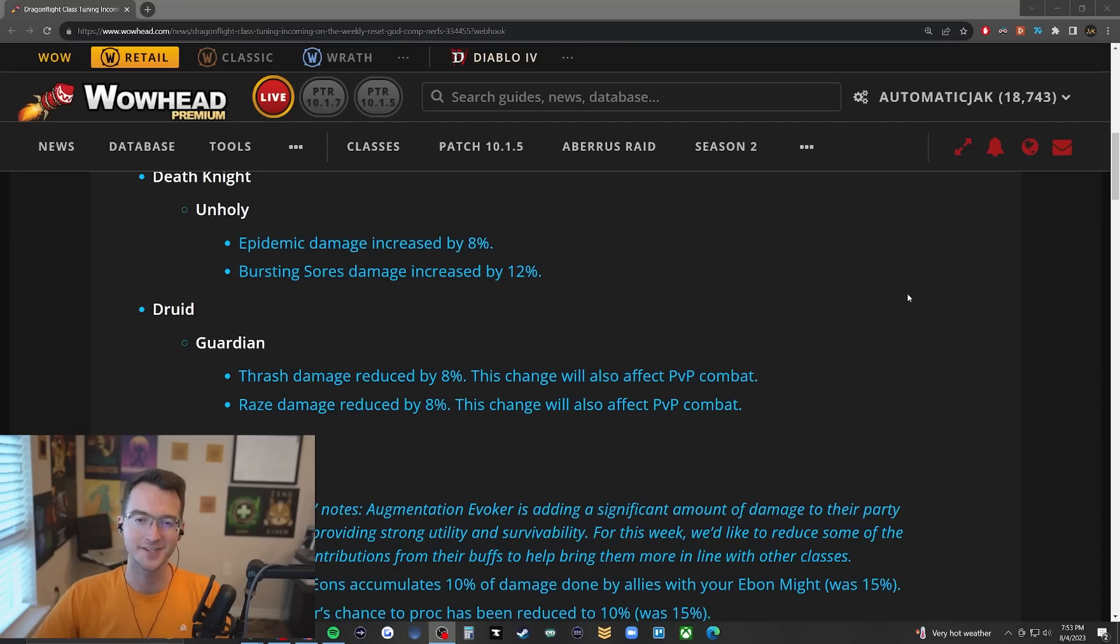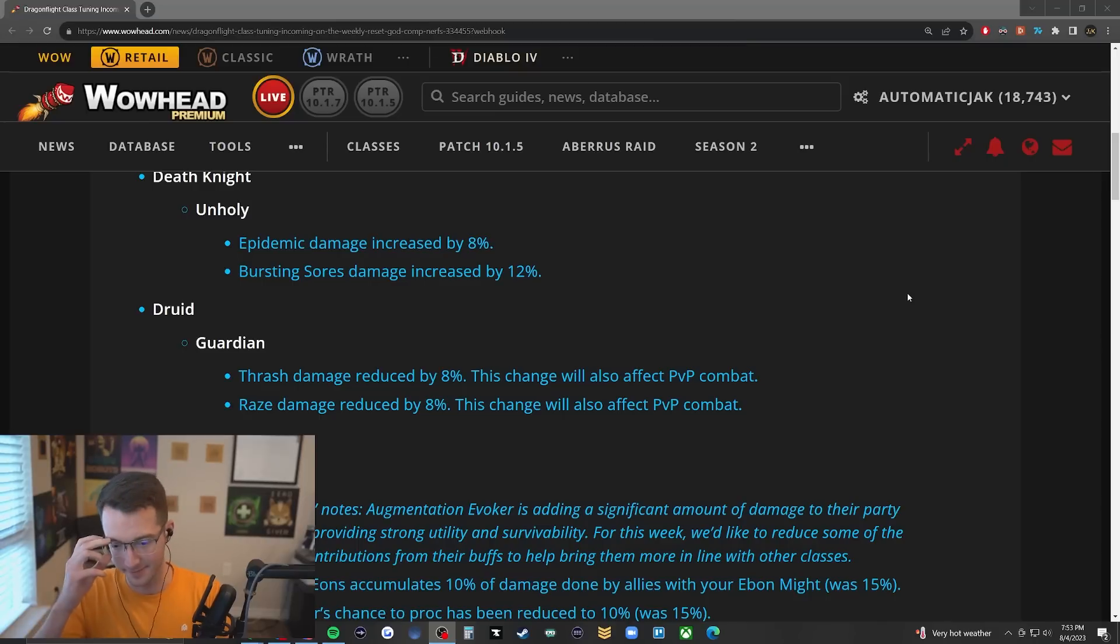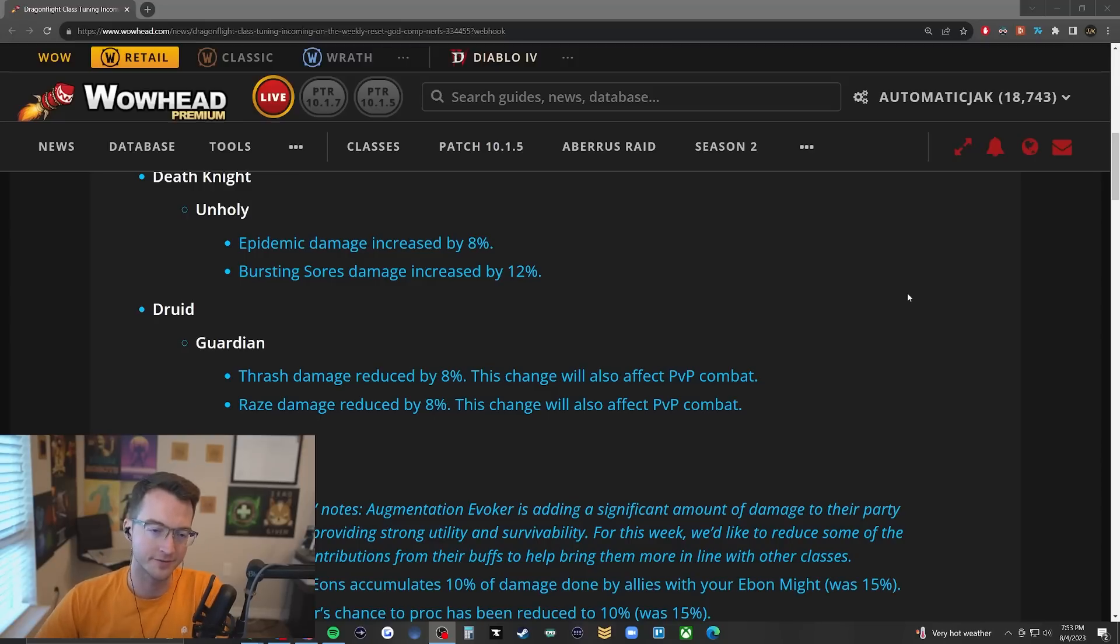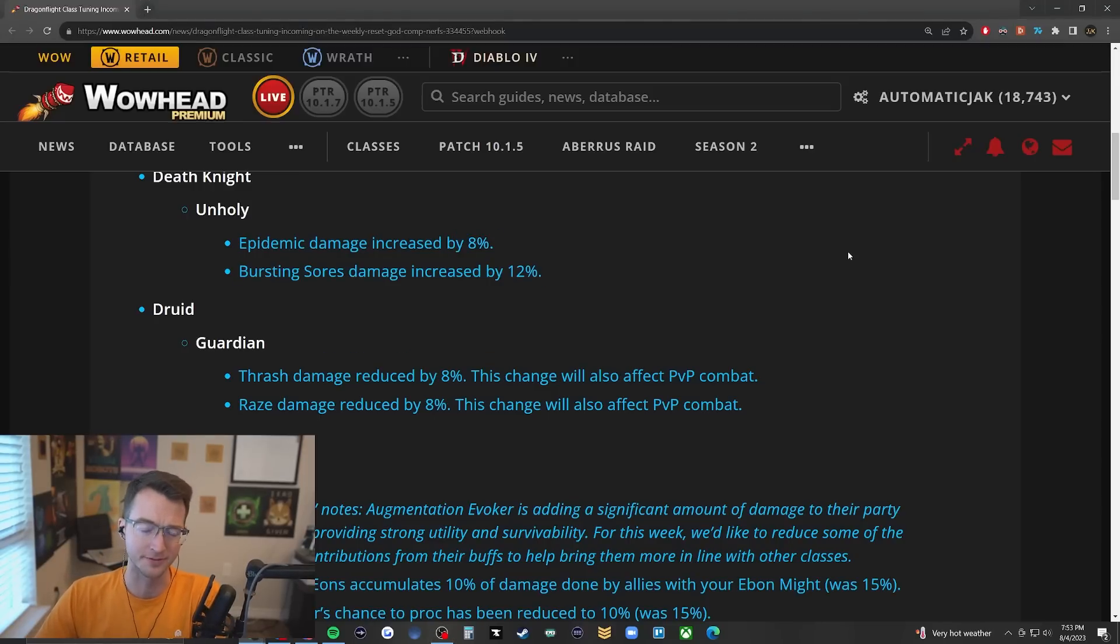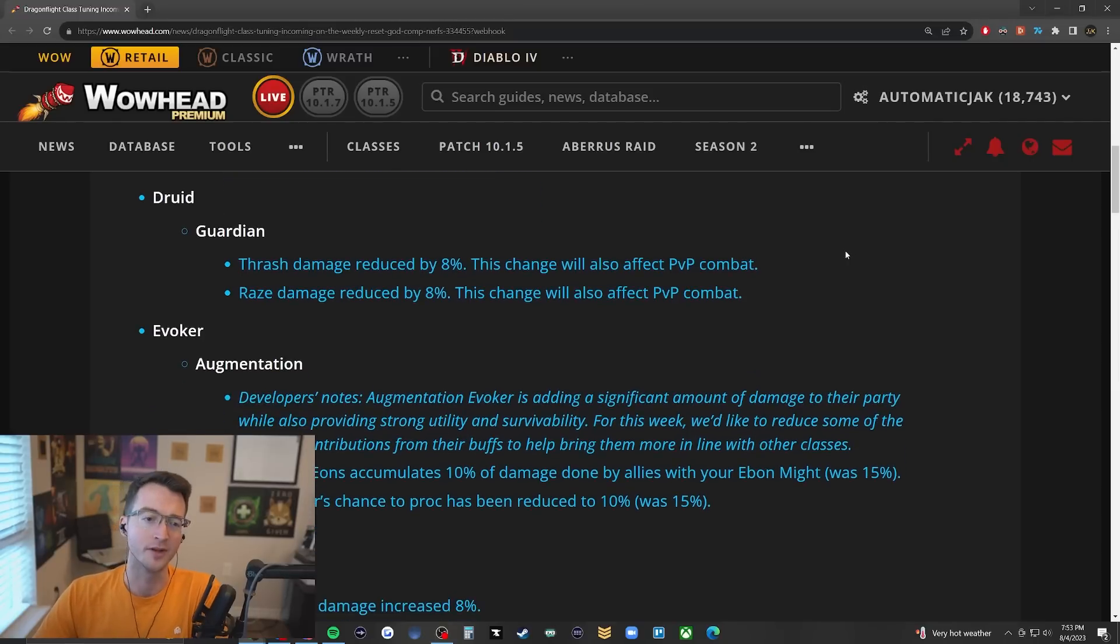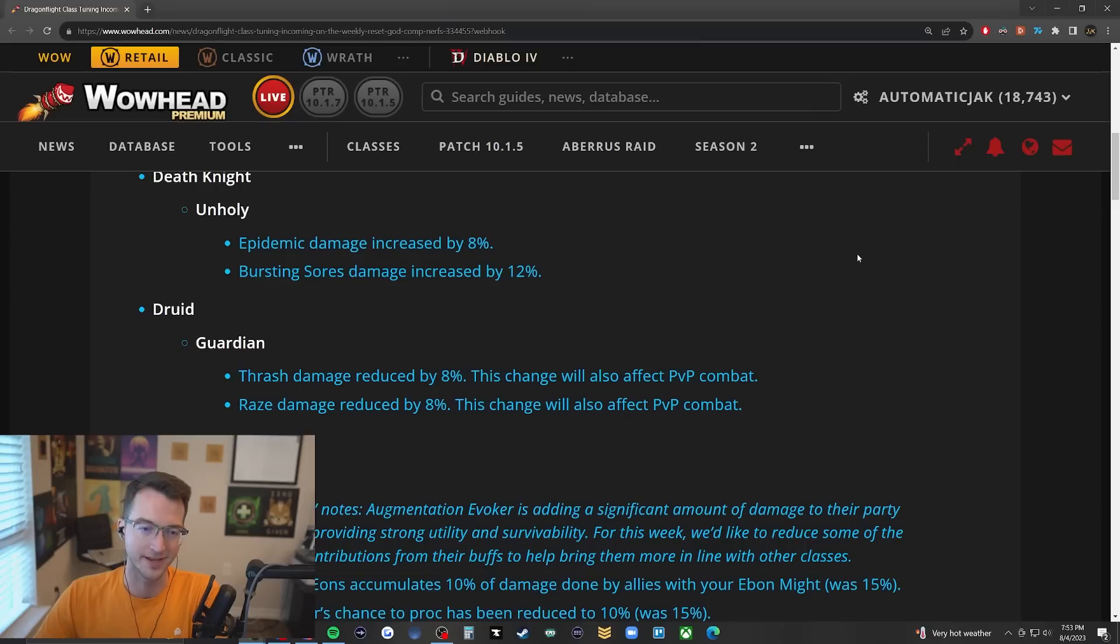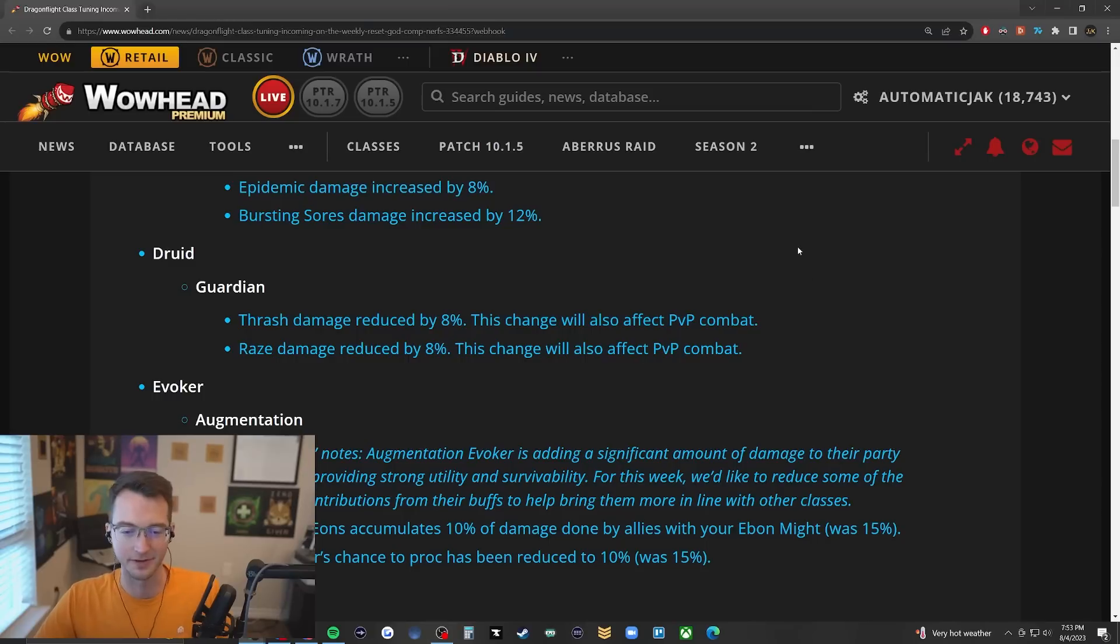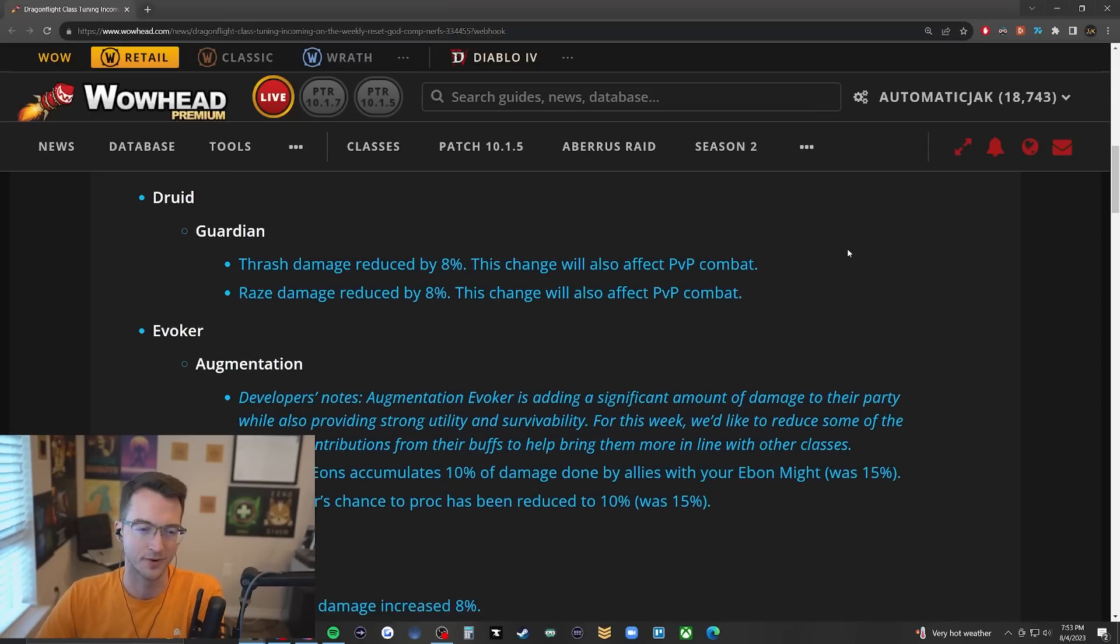Hey what's going on guys, it's Jack. The nerfs are finally in - some of the god comp specs for Mythic Plus have been nerfed as well as buffs to a number of different classes. Unholy DK notably getting damage buffs, and Guardian Druid getting some damage reduced by eight percent. I'm really glad they're not affecting Guardian's tankiness - it feels like we haven't seen Guardian in a really powerful spot for a while.